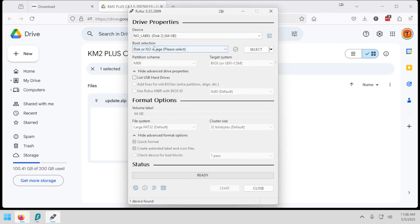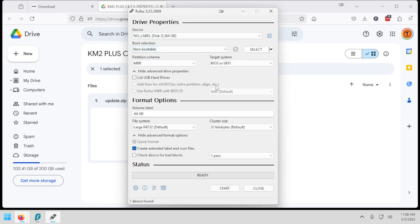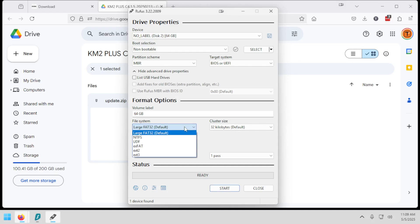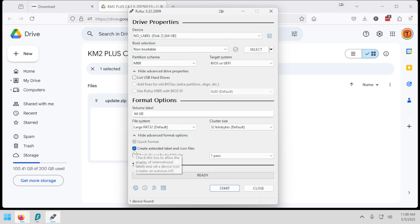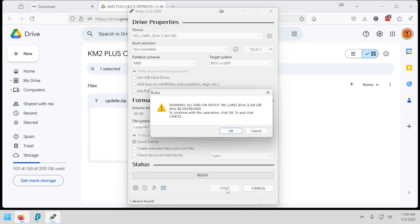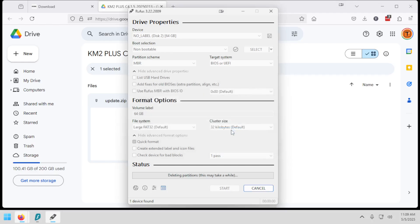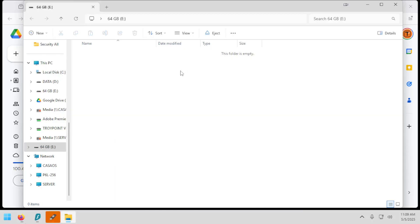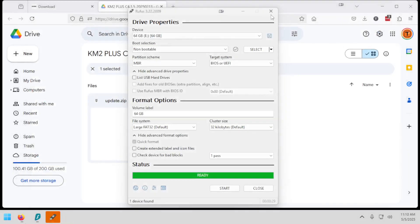Okay, where it says boot selection, I'm going to choose non-bootable. Move down. You'll see under file system, for me, it automatically changed to large FAT32. If yours is on something else, make sure you change it to that. We want large FAT32. I'm going to uncheck Create Extended Label and Icon Files. I don't need that. Now I'm going to hit Start. Click OK. It's going to erase everything on the USB drive. And my Windows Explorer has opened my USB drive, so the format has finished successfully. I'm going to close this. I'm going to close Rufus.